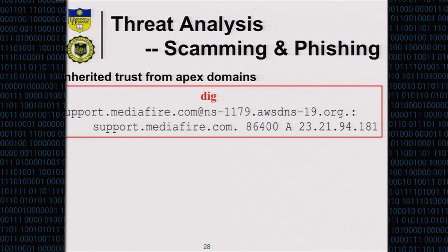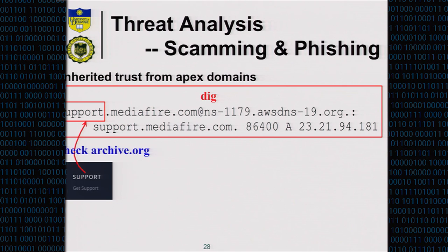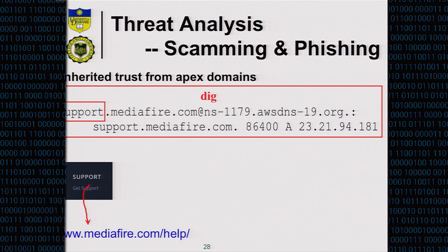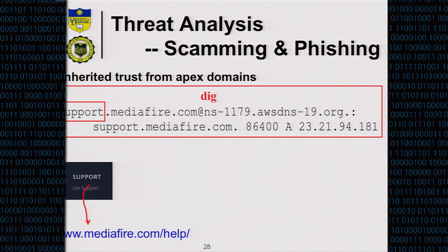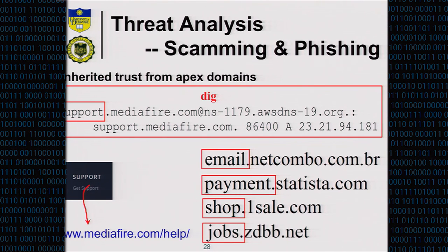The second case: a subdomain like support.company.com is hosted in Amazon EC2. If I know the IP address — which can be found via DNS lookup — I can obtain that IP address and install my own content, gaining ownership of the support subdomain. We found email, payment, and shop subdomains all have the same problem.